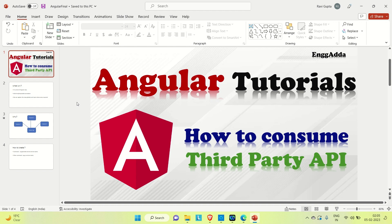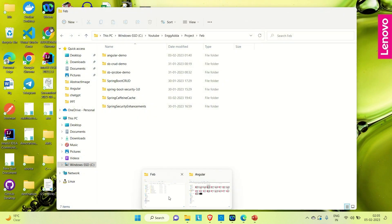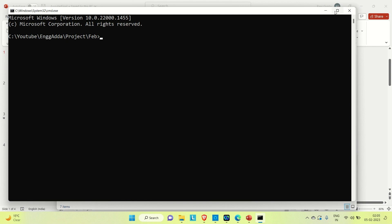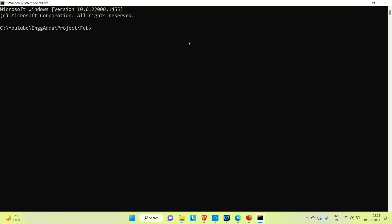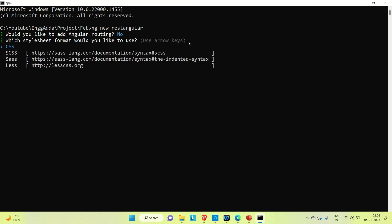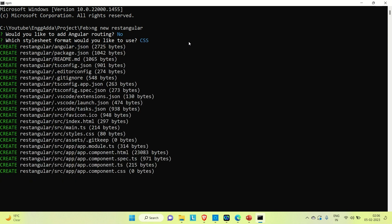First of all, let me create one Angular project, and then we'll create one component and in that component we'll call the third-party API. Let me open a command prompt and create one Angular application. The command to create an Angular application is `ng new` and then the project name. Let's name the project 'rest-angular'. Would you like to add Angular routing? No. Which stylesheet format? CSS.